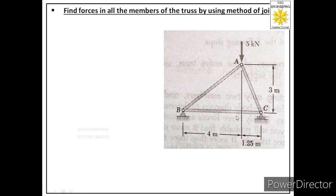At point B we have a pin support, and at point C we have a roller support. A pin support provides two reactions — one normal to the surface and one along its surface — while a roller support provides only one reaction, normal to its surface.